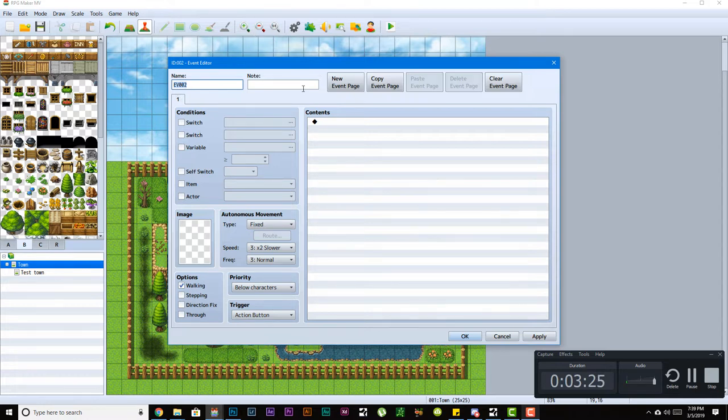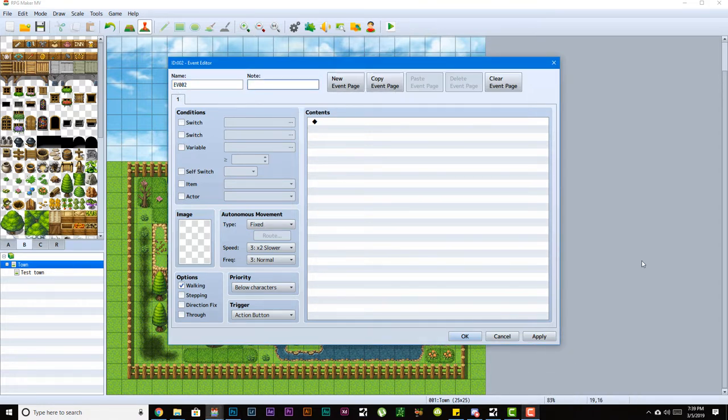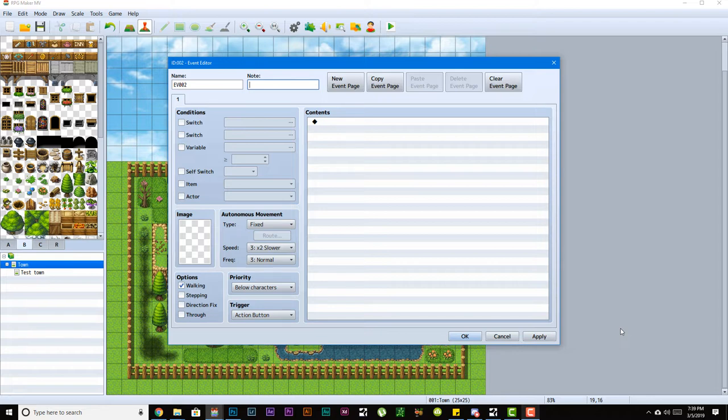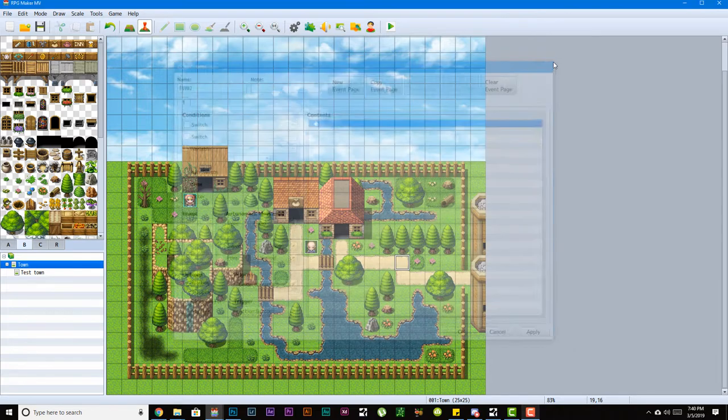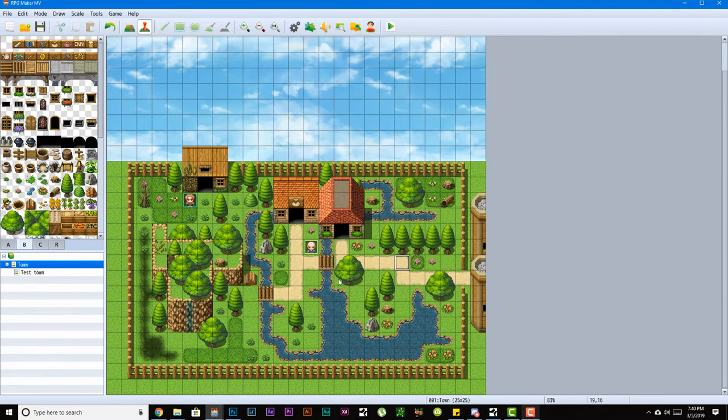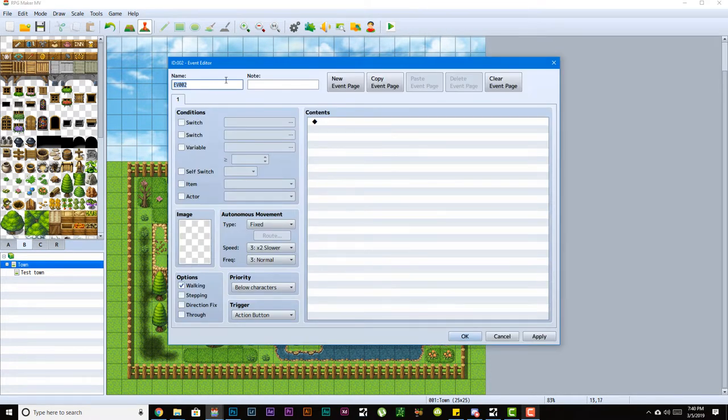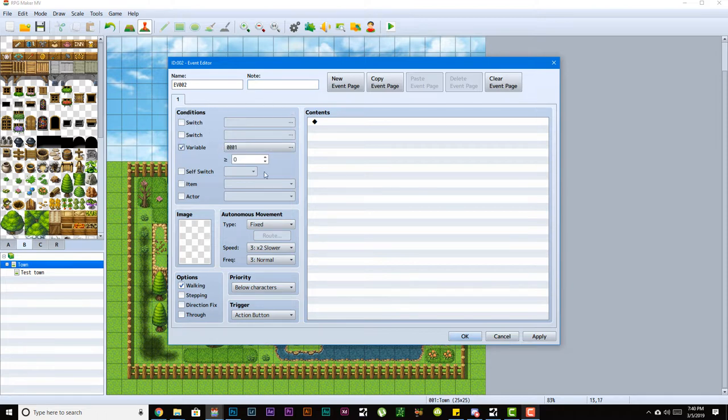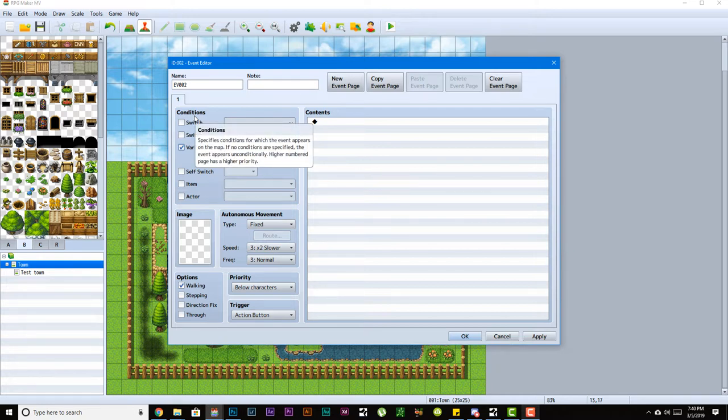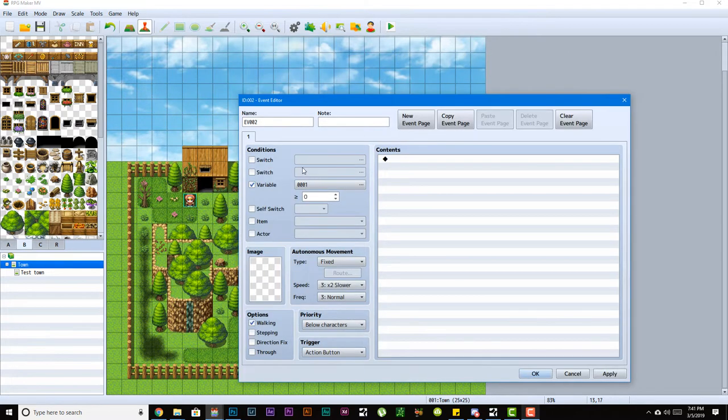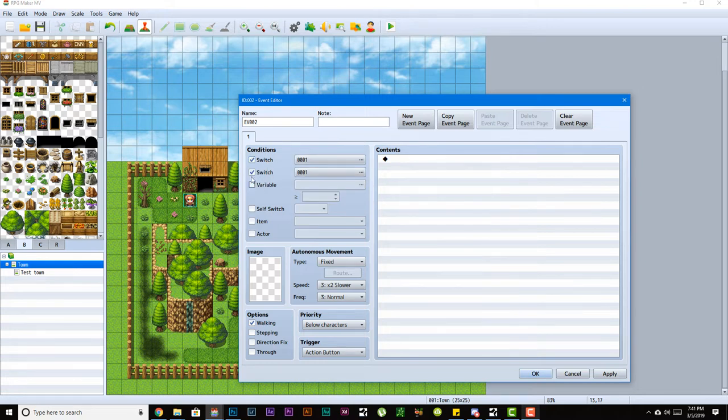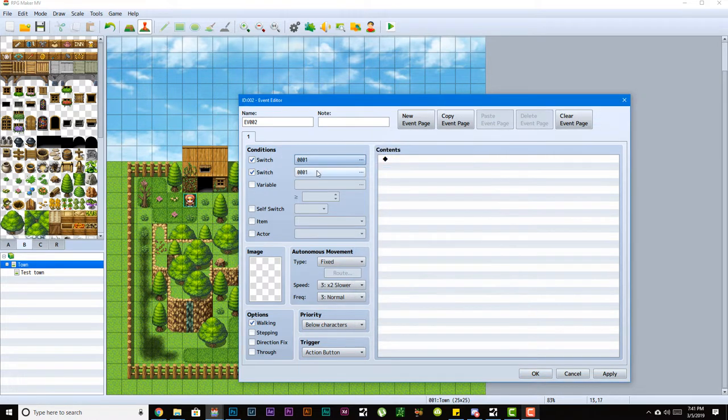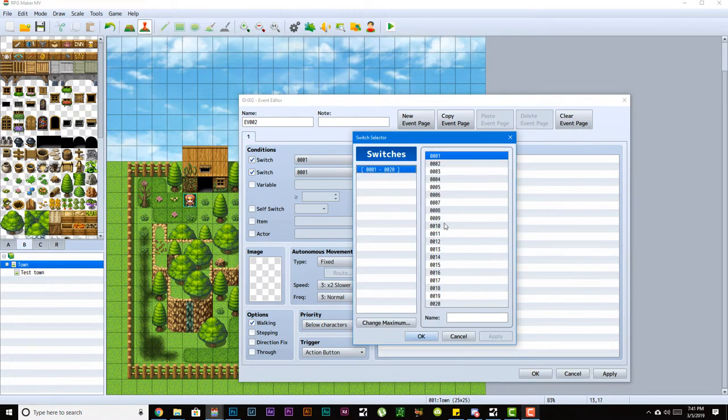This is your event editor. From here you can change the event name and give the event some notes. A brief disclaimer: notes, no matter where you see it in the engine, is primarily used for plugins. This first box where it says conditions are the conditions that have to be met in order for this event or event page to get triggered. The conditions could be a switch - you could have up to two different switches applicable at a time.